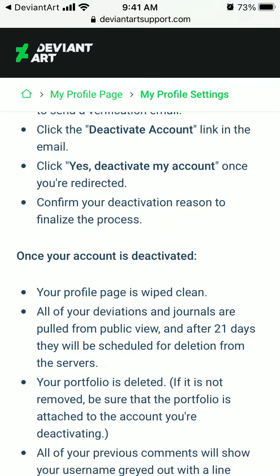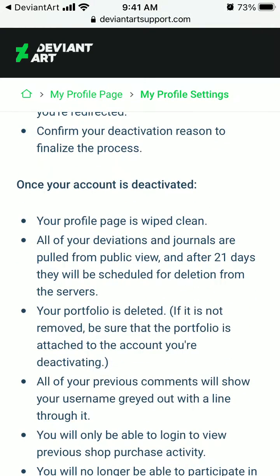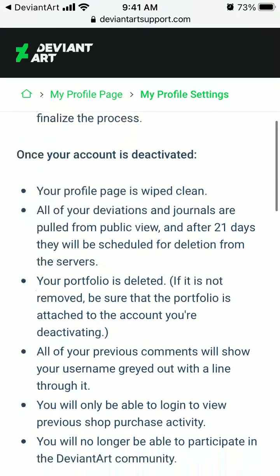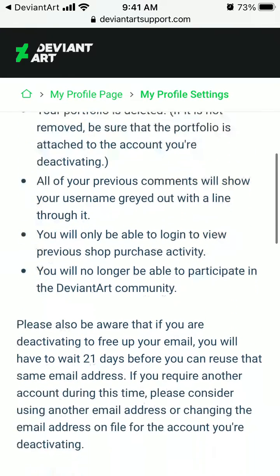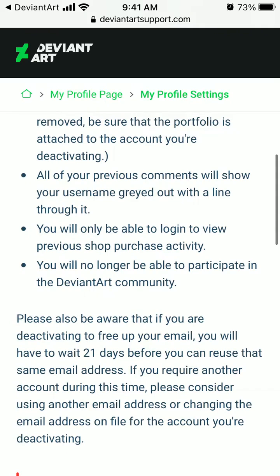Once your account is deactivated, your profile page is wiped clean, all your deviations and journals are pulled from public view, and after 21 days it will be scheduled for deletion from the servers. Your portfolio is deleted and all your previous comments will show your username grayed out with a line through it. You'll only be able to log in to view previous shop purchase activity.